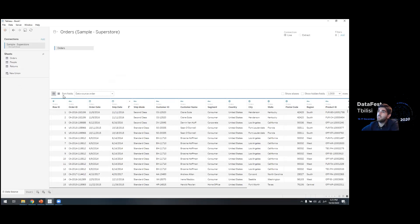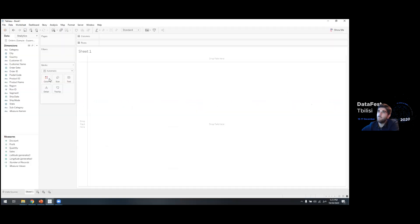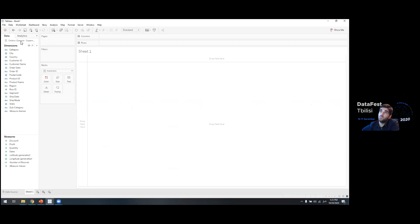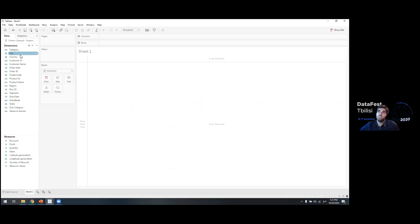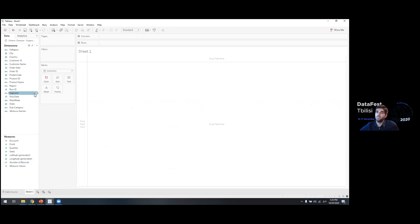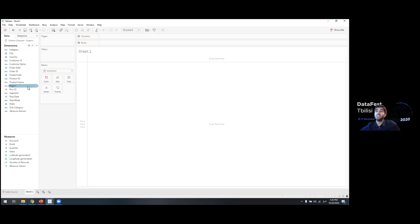Let's go to Sheet 1 and when we open it we can see the interior of Tableau. It shows us the data we're connected to. In Dimensions we have all the categorical variables — category, city, country, customer ID, and so on. Under Measures we have all the numerical variables such as profit, quantity, sales, and others. Now let's start building our first sheet. Let's say we want to see how many sales we have per category.